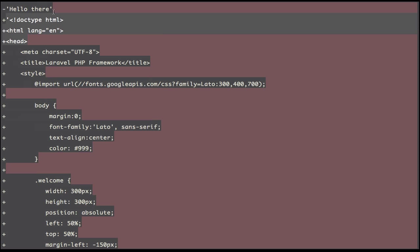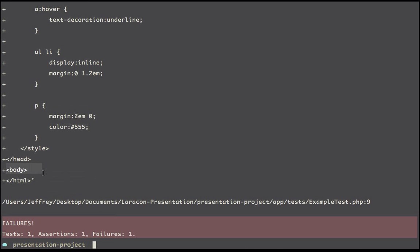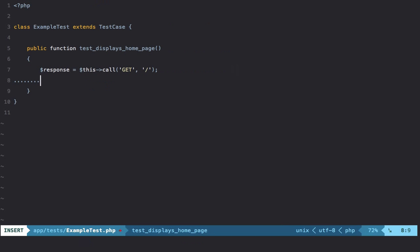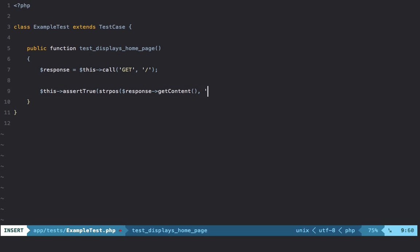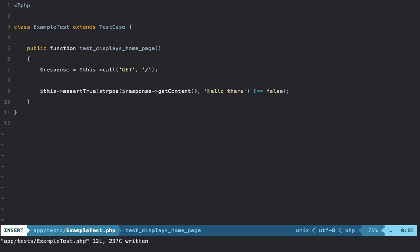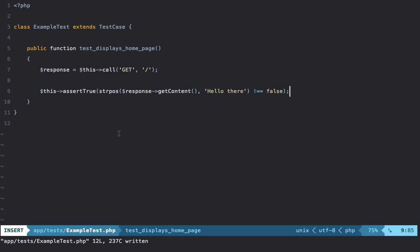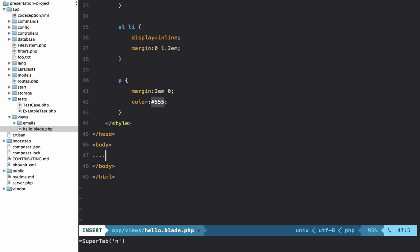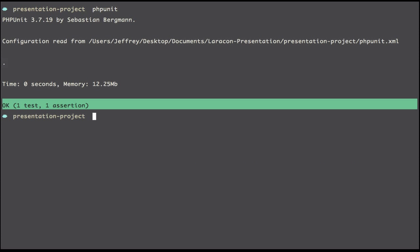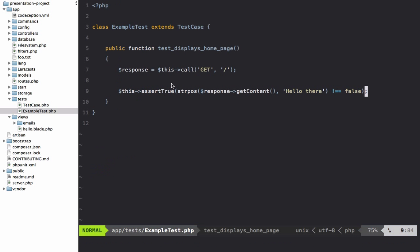We expected hello there but got a full block of HTML. We need a way to say I expect to see hello there somewhere within the body. One way is using $this->assertTrue() with strpos — grab response->getContent() and provide the needle hello there, verifying it doesn't return false. It's not the recommended approach, but it works.